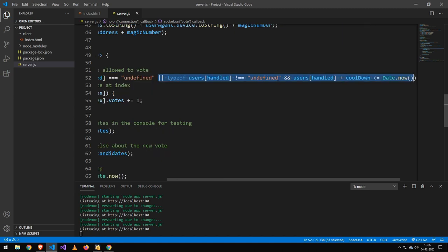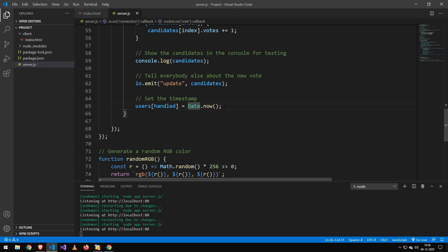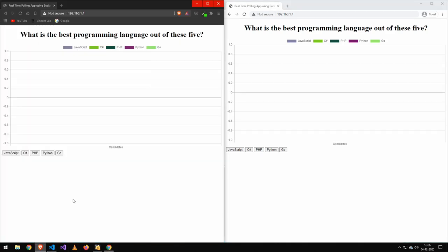One other thing that makes this thing here work is this. Make sure to set the handle equal to the current time. So let me just show you how it works.